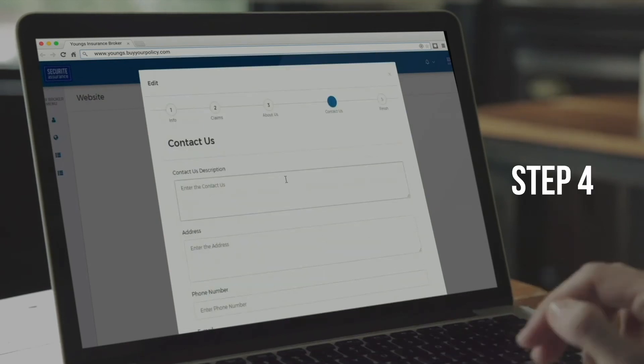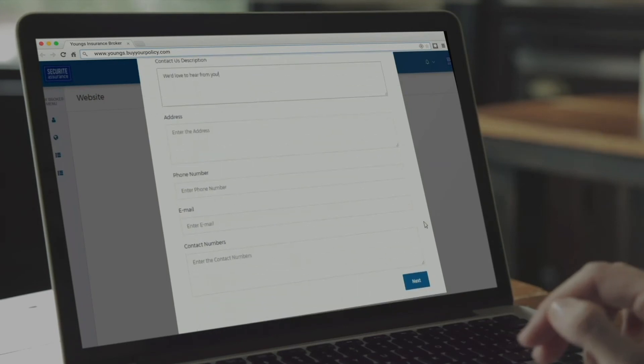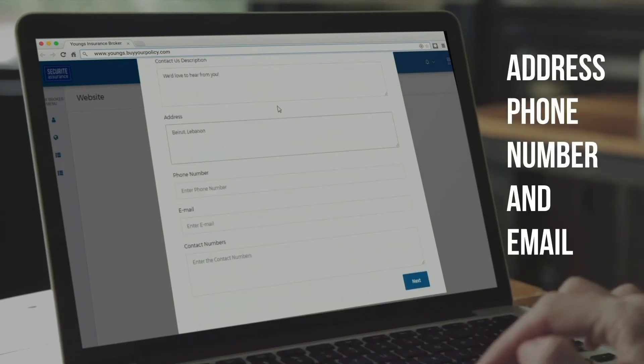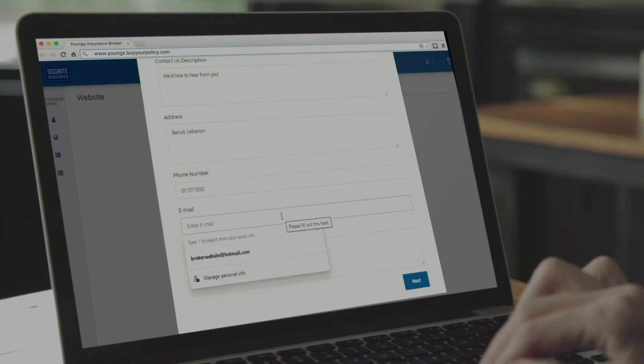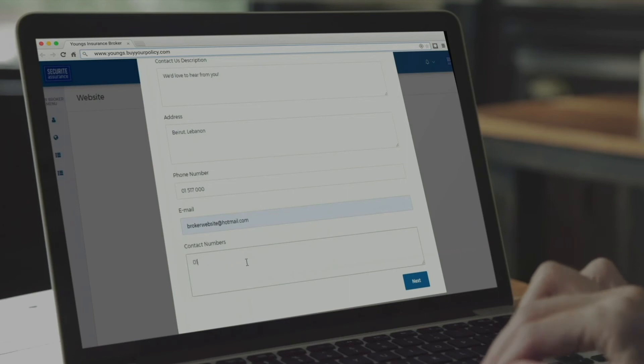Step 4 is the Contact Us page. Your clients will be able to find your address, phone number, and email in addition to sending you a message through this page. You can also add any line of your choice in this section.